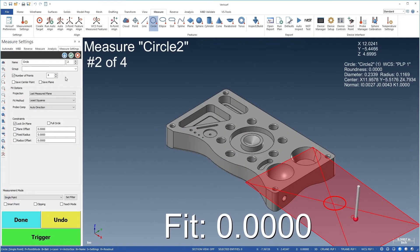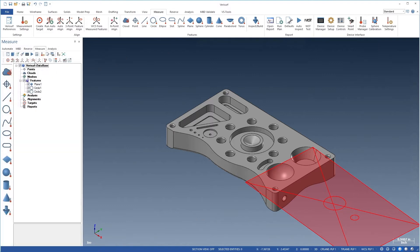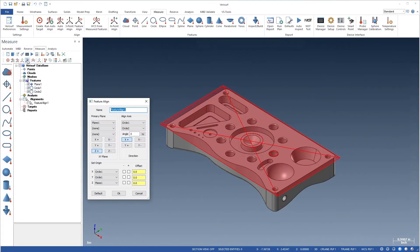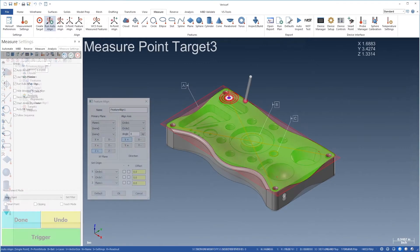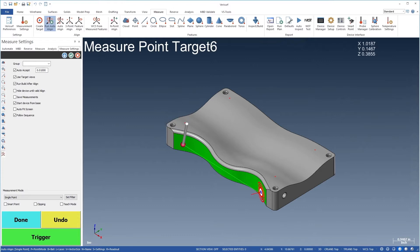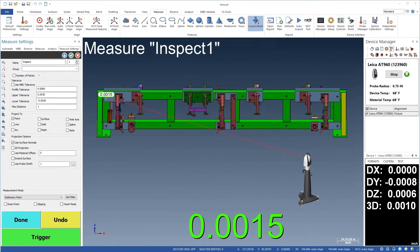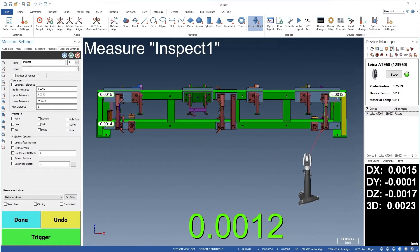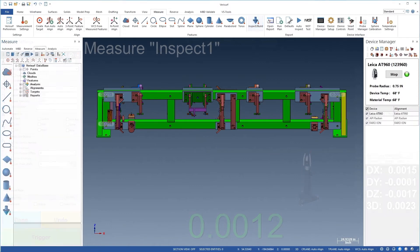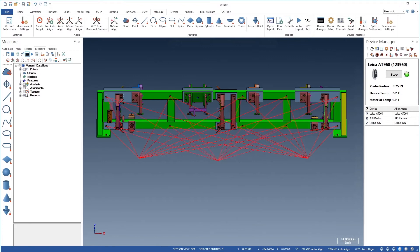VeriSurf Measure offers device alignments that are both powerful and easy to use. FeatureAlign uses virtually any combination of geometric features to align to a DRF, while AutoAlign guides the inspector through an alignment to targets on free-form surfaces. It's simple to check device stability and to relocate the device when necessary, and a bundle adjustment can be used to enhance the accuracy of points measured with a laser tracker.